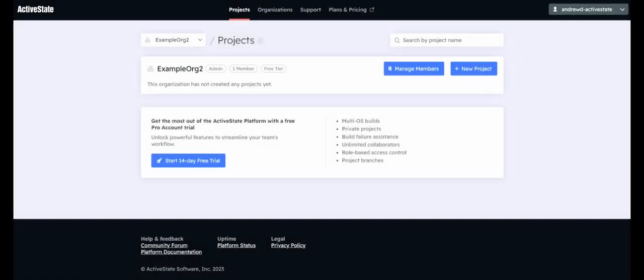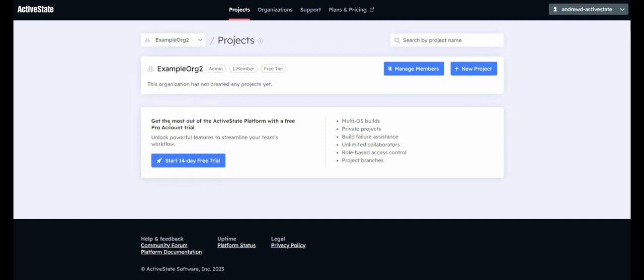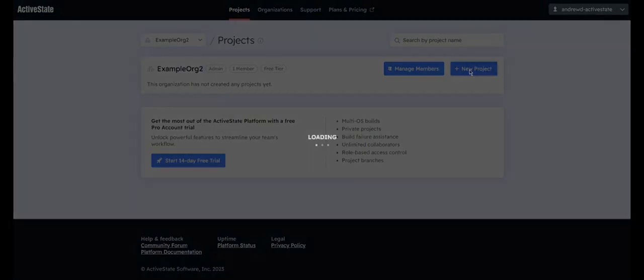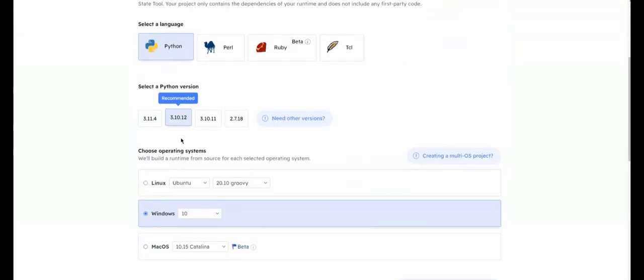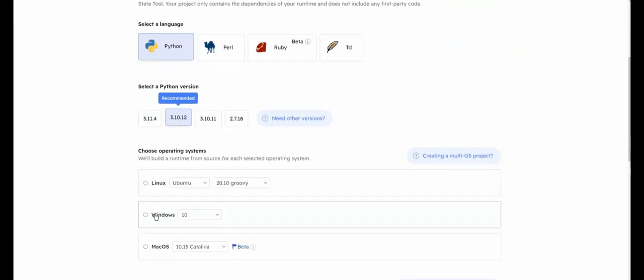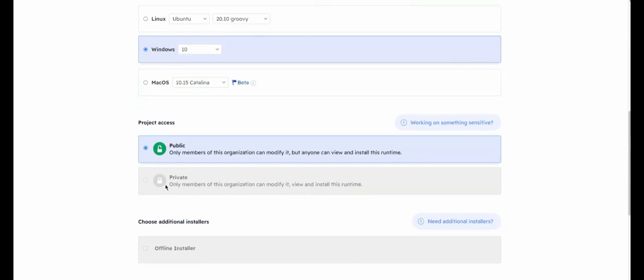In the Projects tab, select an organization from the drop-down to create a project. Click the New Project button. You can scan a GitHub repository for a requirements file, or manually select a language, version, and operating system for your project. By default, the project is set to public. If you want to restrict access, select Private.